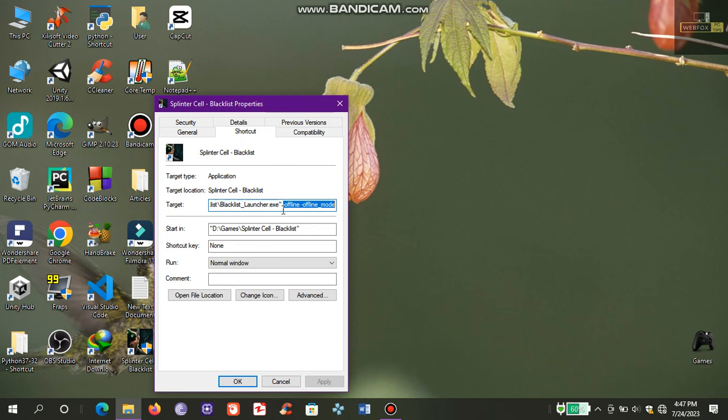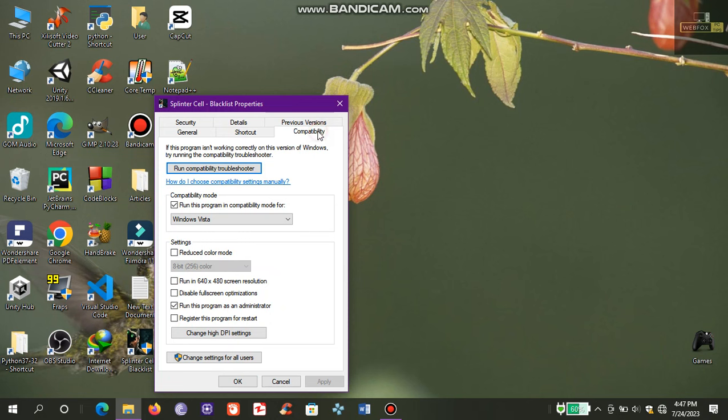After that, I click Compatibility and set the compatibility mode for Windows Vista and set the program as an administrator, and then I click Apply and OK.